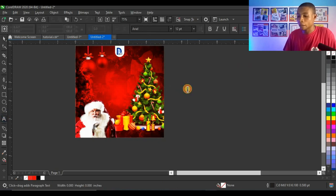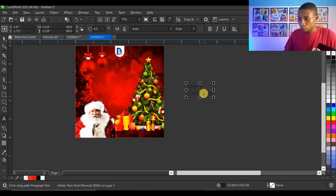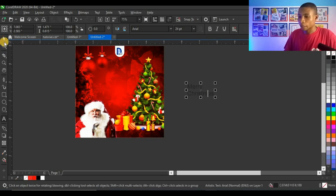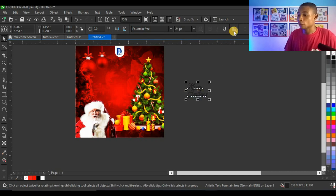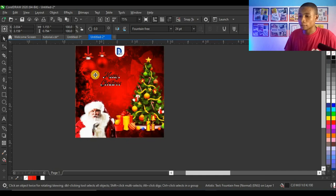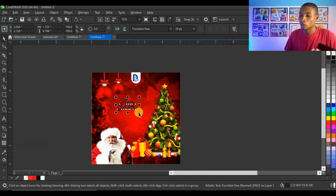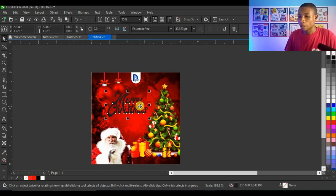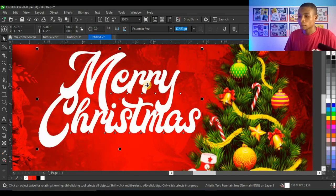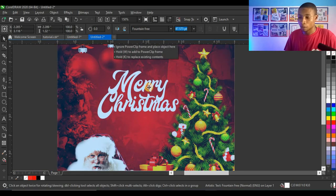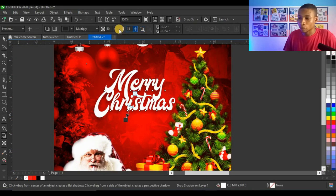Next I type 'Merry Christmas' and change the typeface to Fountain Free. I apply center alignment, use the Shape tool to adjust line spacing so the lines are close together and well organized. I give the text white color and centralize it on the design. Then I click on Drop Shadow and adjust the shadow settings to make it look polished.